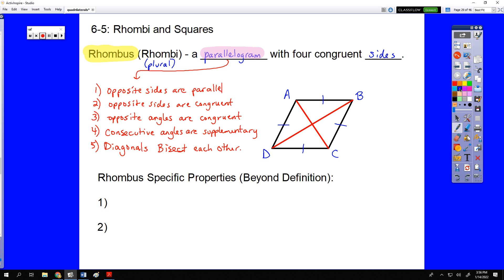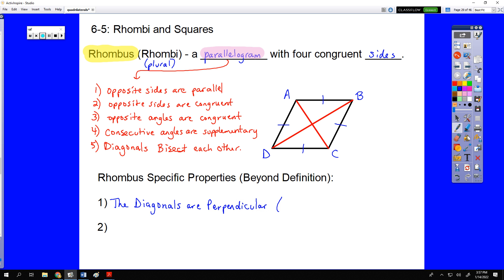Both of our new properties for a rhombus, beyond the definition that all four sides are equal, are: first, the diagonals are perpendicular. So in our picture, AC is perpendicular to BD, which means all four angles in the middle are right angles.